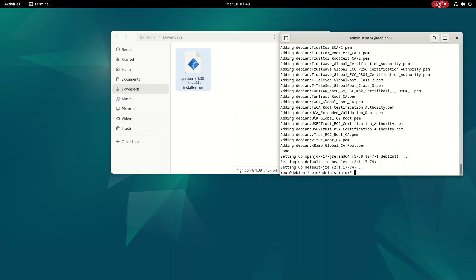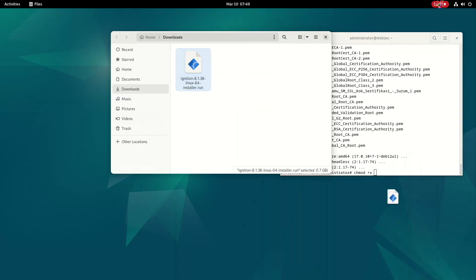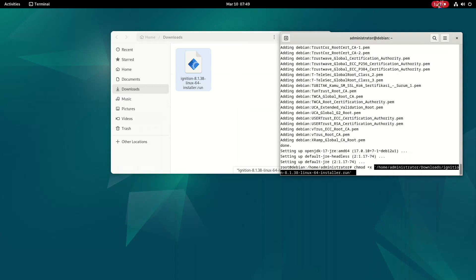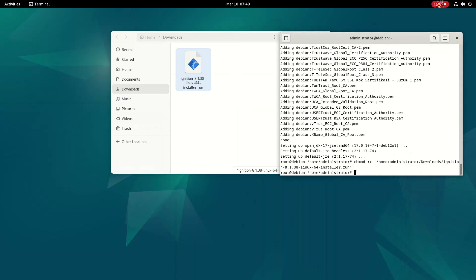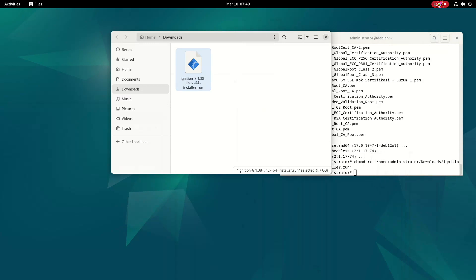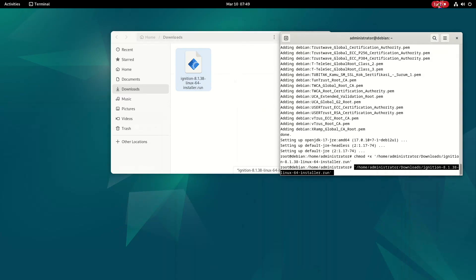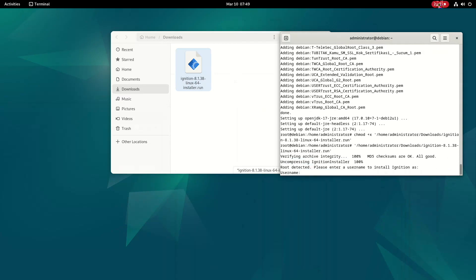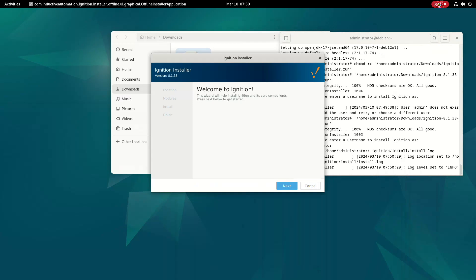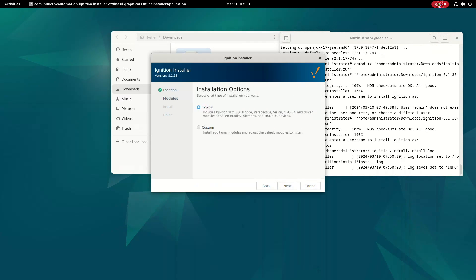First we need to download the installer. Then we need to run the command chmod +x — chmod is for changing the access mode, x is for execute permission, and plus is for adding that permission. We then drag and drop the installer into the terminal. It will apply the changes, and dragging and dropping again will trigger extraction, which opens a modal window for the guided installation workflow of Ignition SCADA.